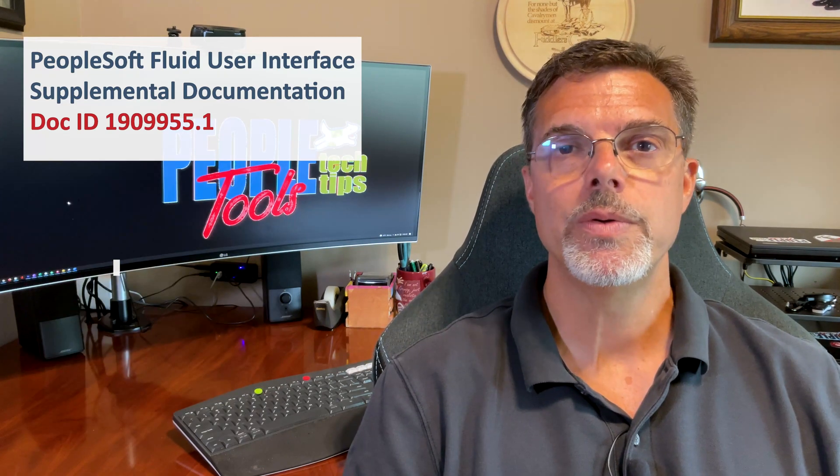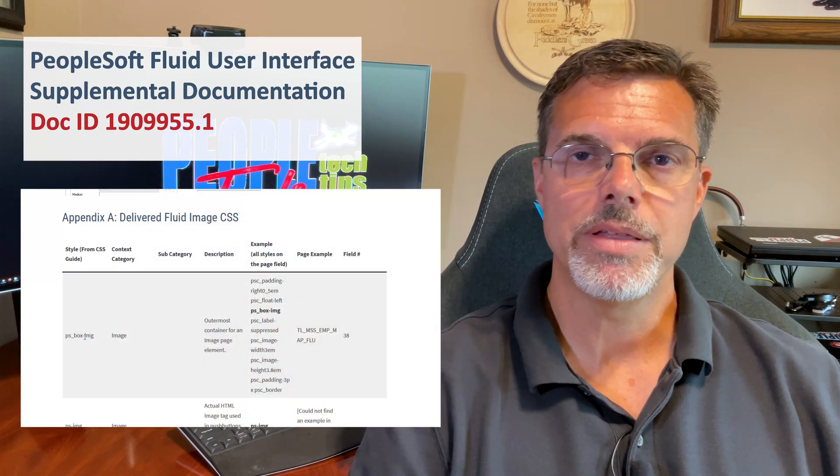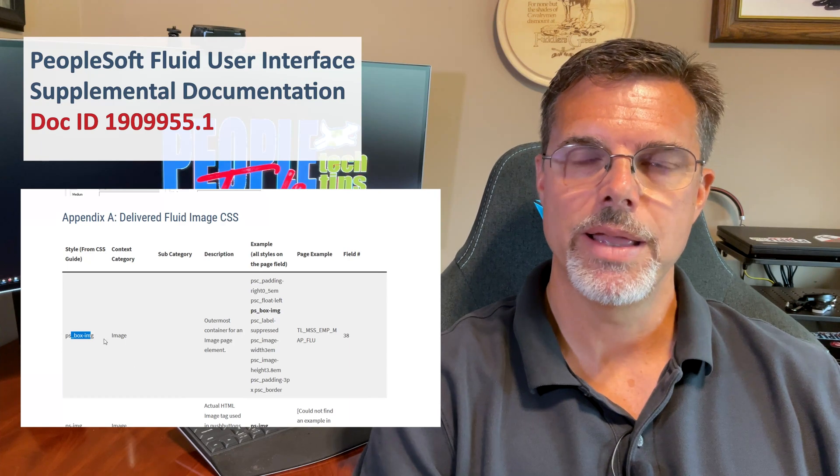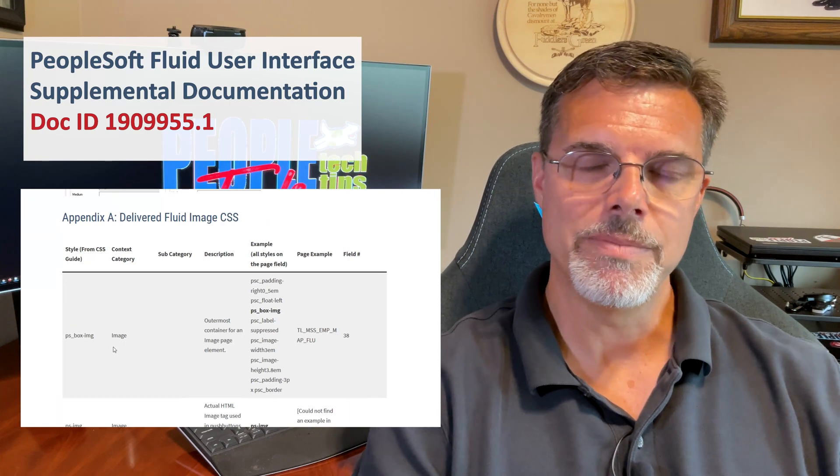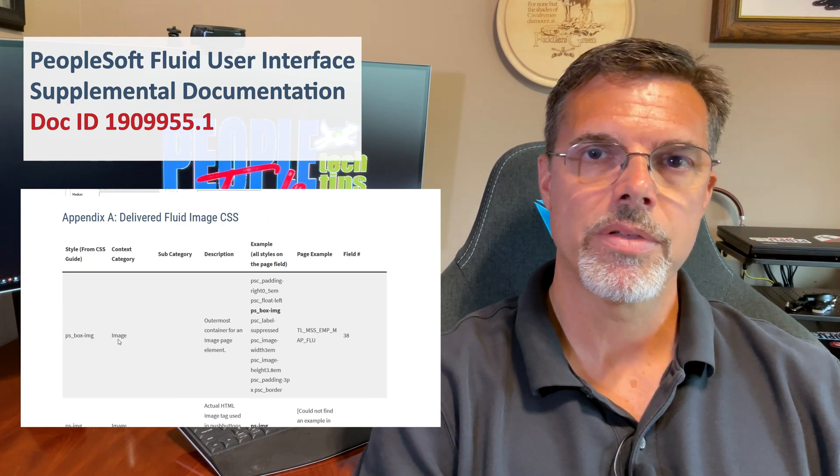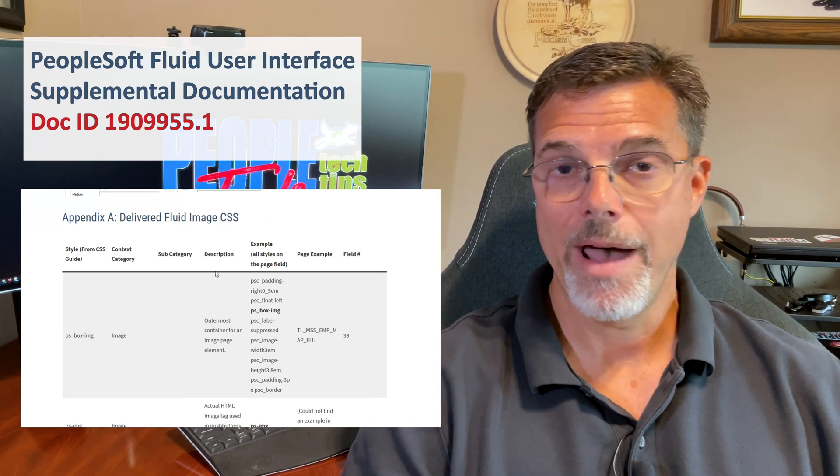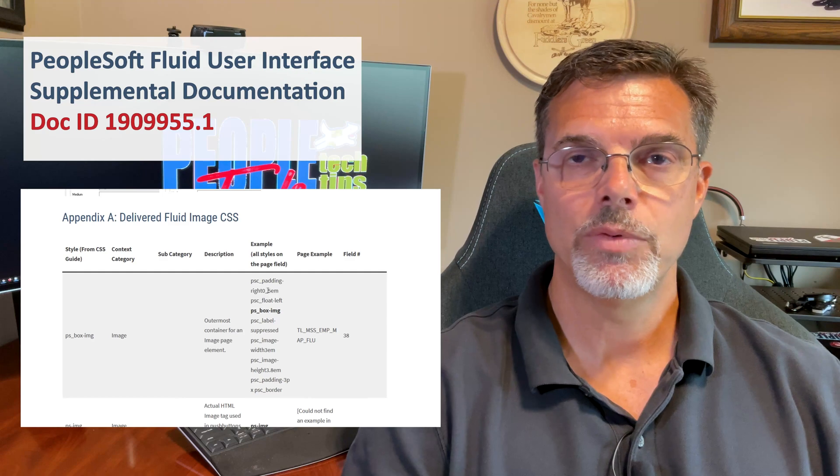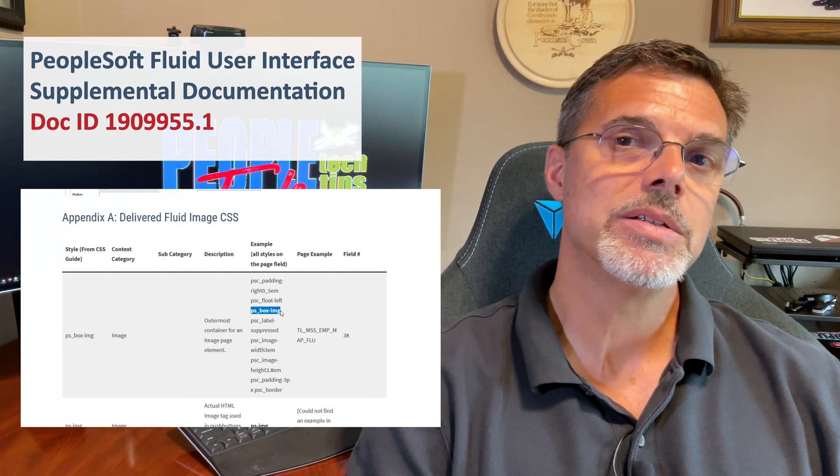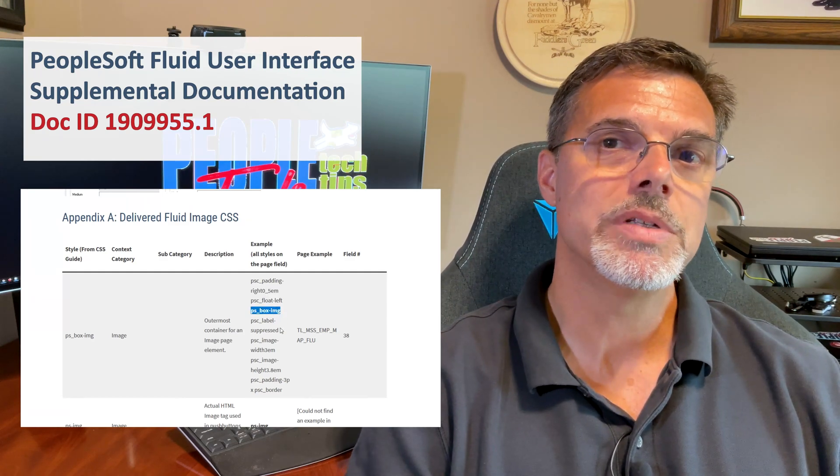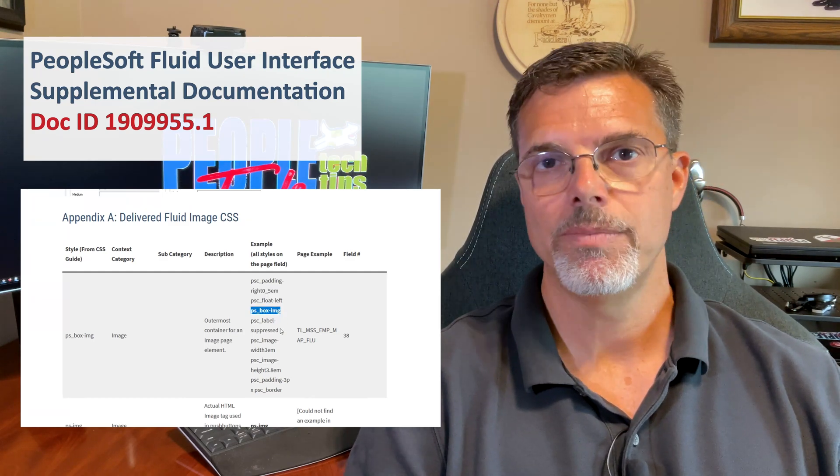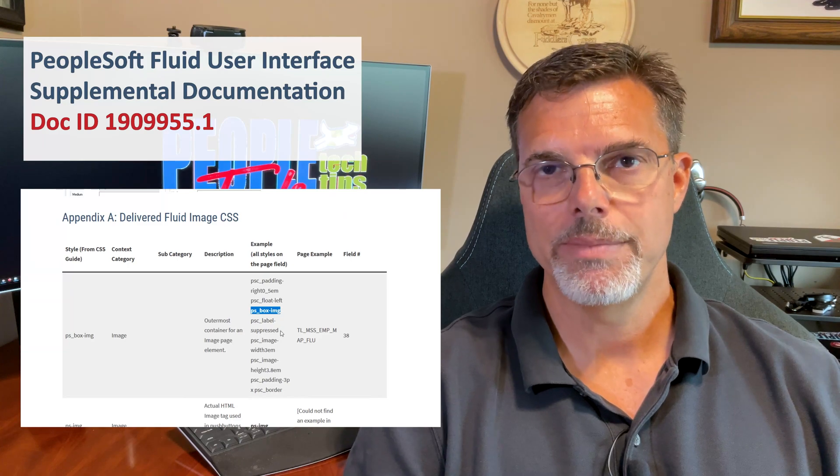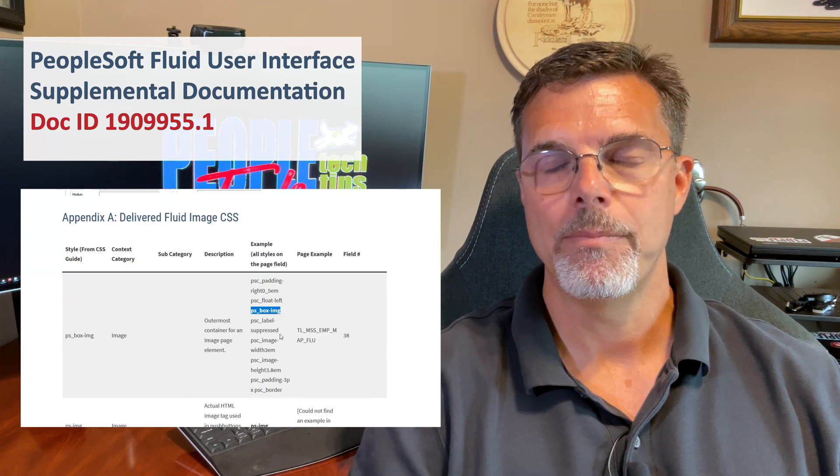We've tried to extract some of these and put them on a grid on PeopleTools Tech Tips of some image styles, some examples of how they were used in real environments and some locations of where they're used inside of delivered people code, if you want to be able to look at how PeopleSoft has used those styles.